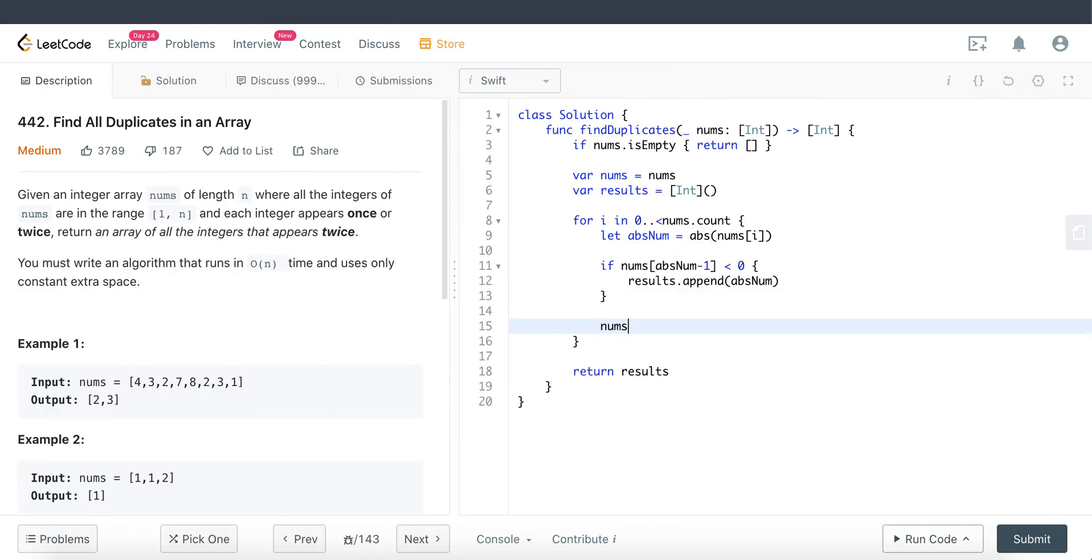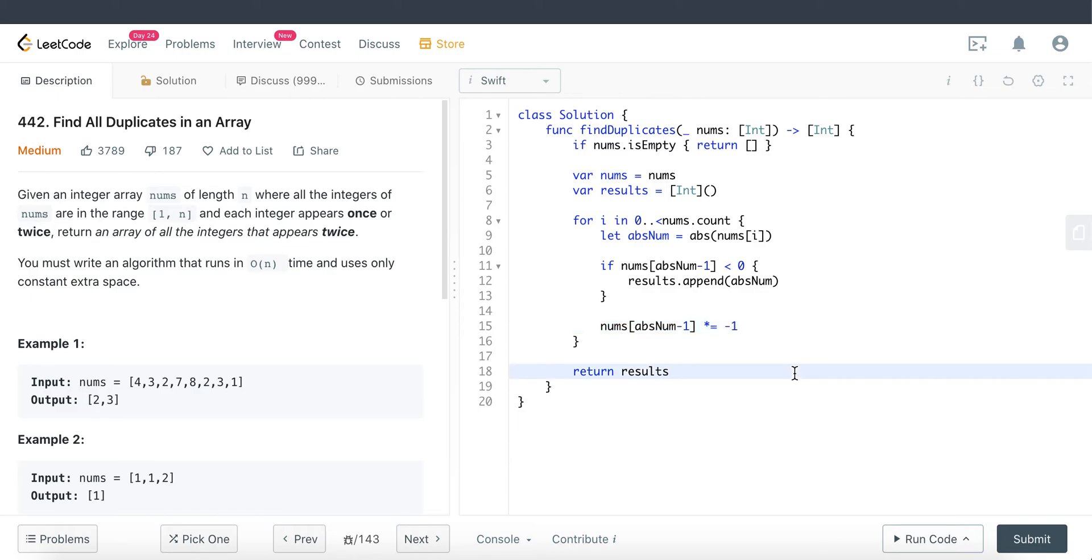Here what we're going to do is nums of abs num minus one times negative one. That's how we convert it into a negative one, negative integer. So basically that's all the solution we should need to solve this problem.